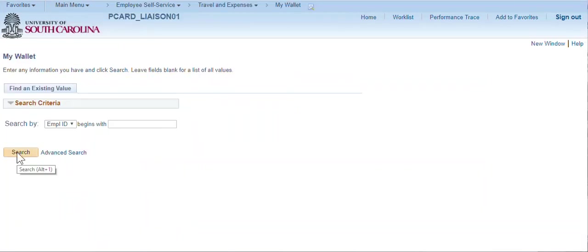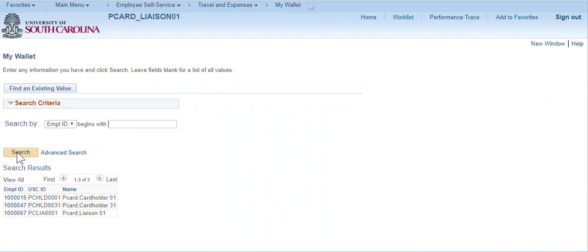Click Search and the cardholders assigned to you as a liaison will be displayed. Your ID may also be displayed. In this training environment, our cardholders are named Cardholder 1, 2, 3, etc. The liaisons are named Liaison 1, 2, 3, etc. Normally, this page will display the actual cardholder's name.